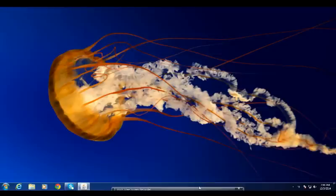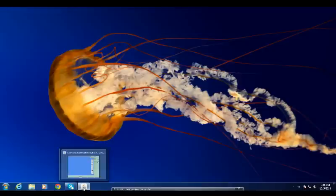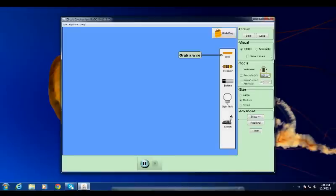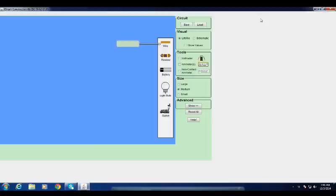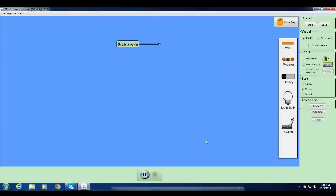Hello everybody, this is Joy. Today I am going to show you a video regarding construction of parallel and series circuits using Circuit Construction Kit software.